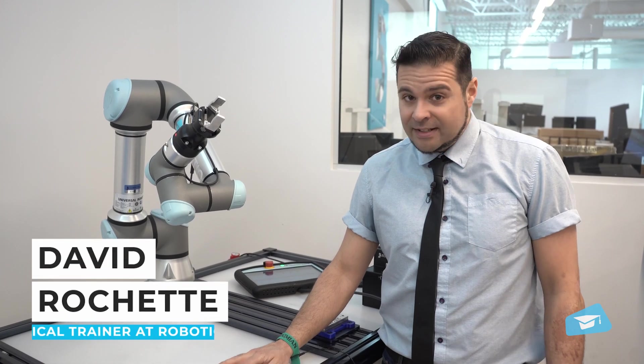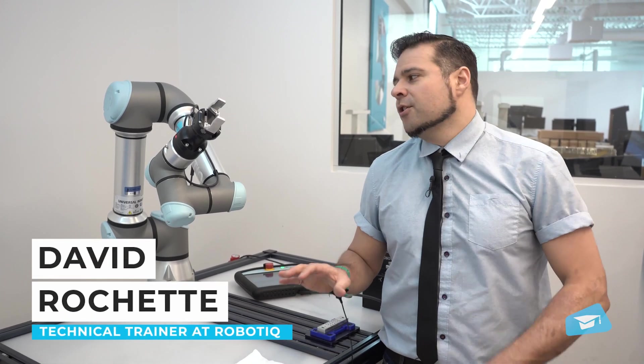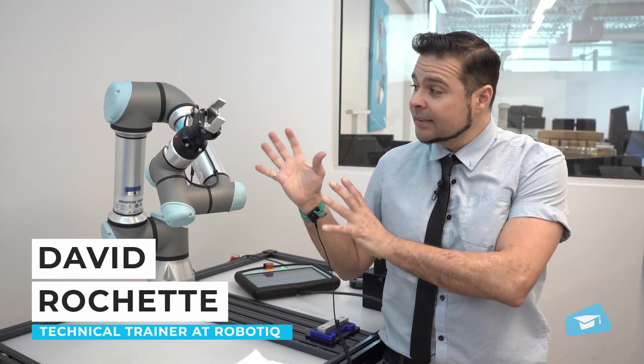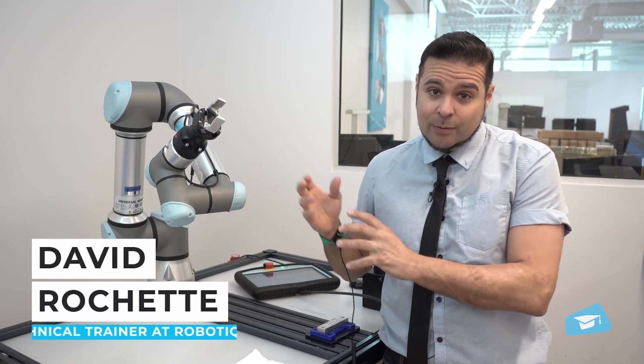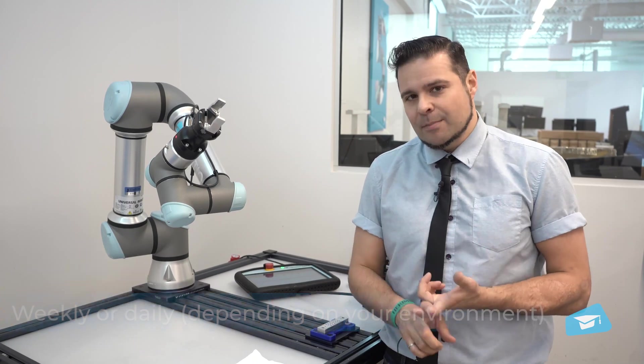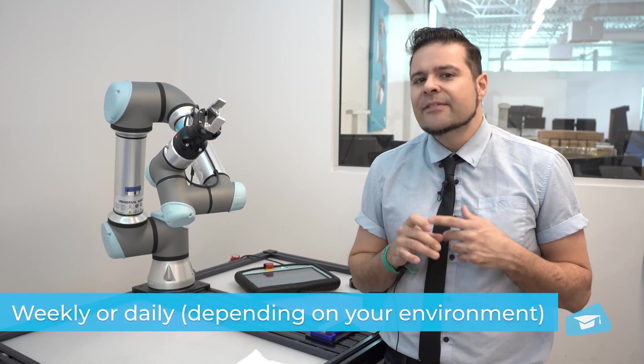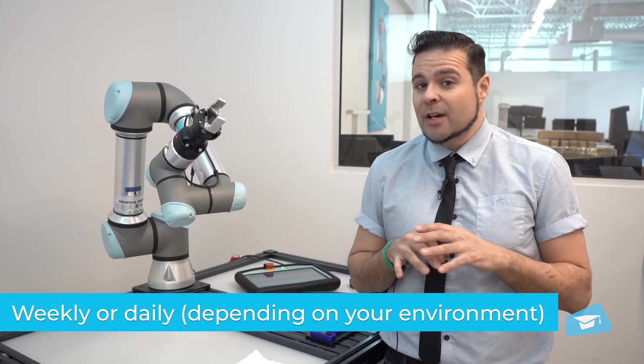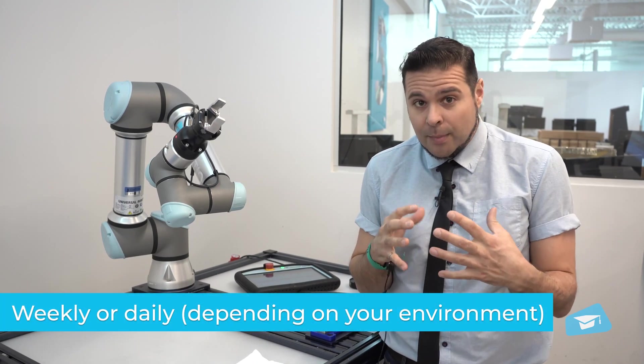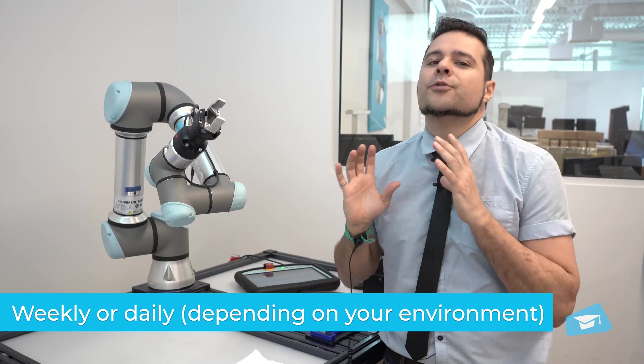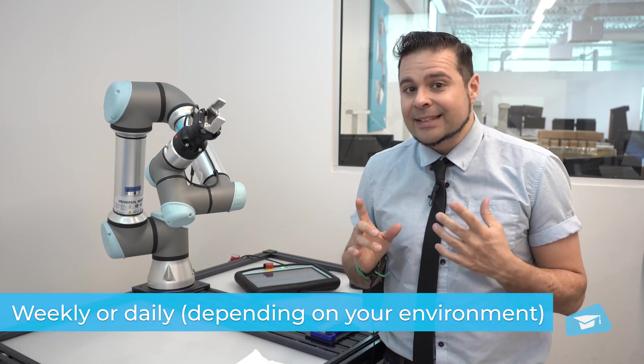In standard operating conditions, you'll want to clean your handy gripper on a weekly basis. If it's working in a very dirty environment, you'll want to do it daily.